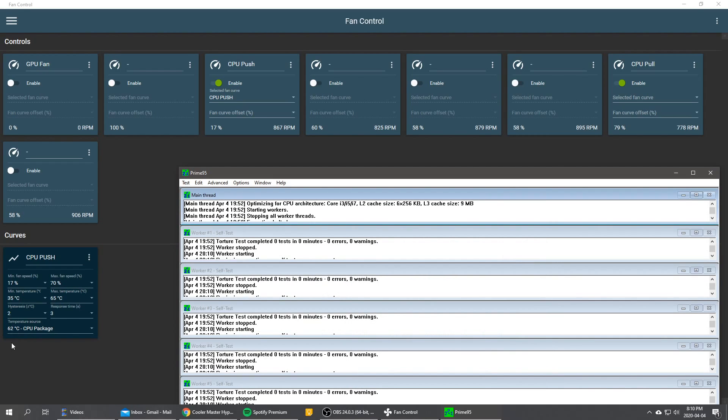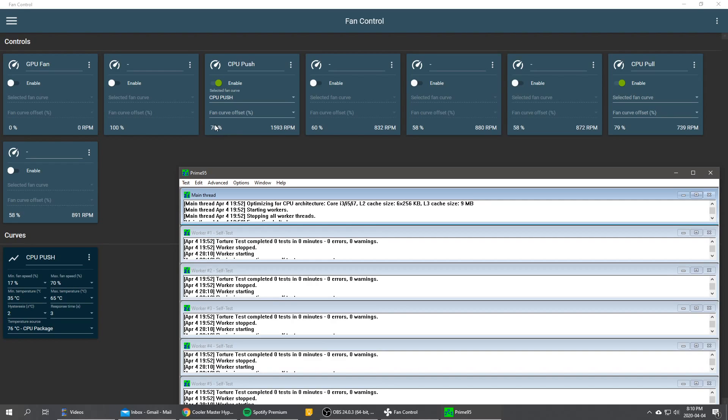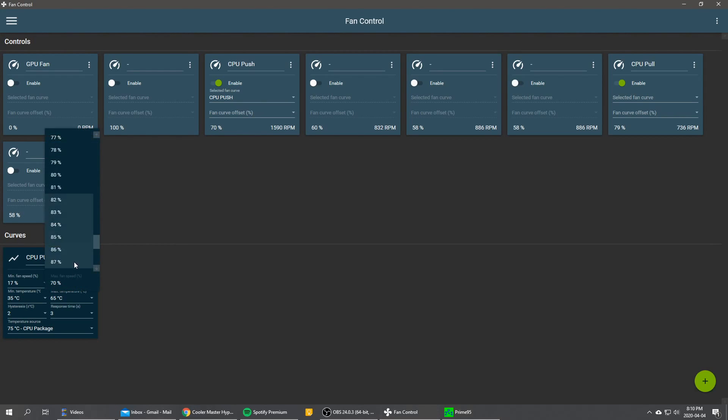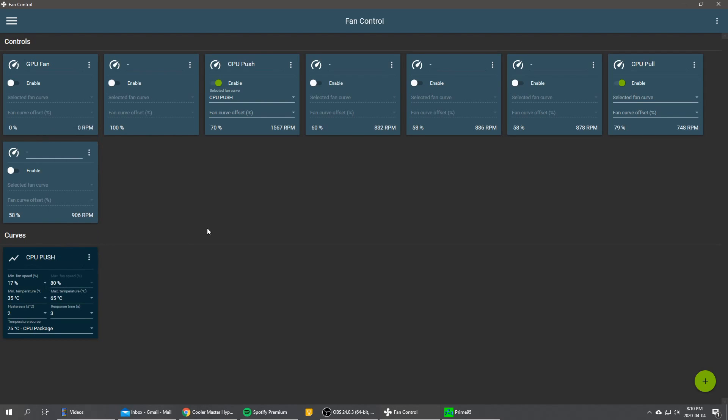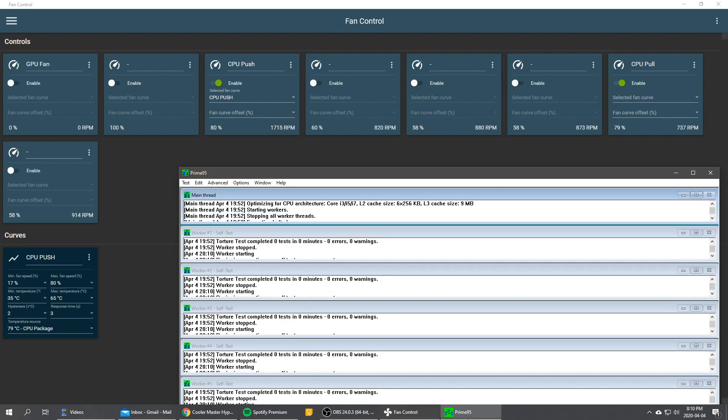So we started at 30 degrees and already we're at 70 degrees. As you can see, our CPU is now slowly ramping up to 70%. And if we change our mind, we can change the maximum fan speed to let's say 80. And after three seconds, it should start. There we go, going to 80%. And this is going to be my final setup.